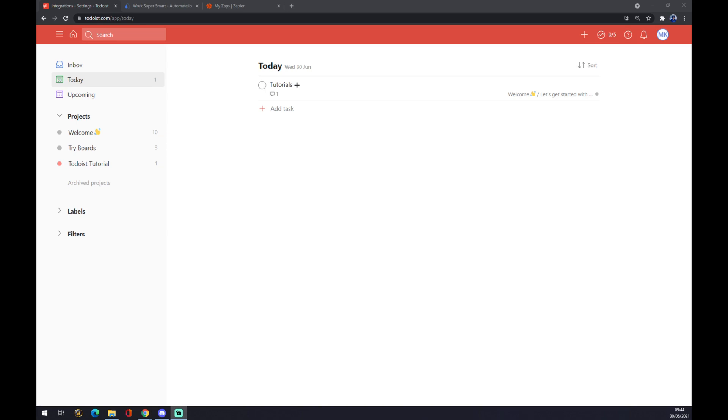Hello guys, my name is Matthew and in today's video I'm going to show you how you can integrate Todoist with Notion. First thing we have to do is create ourselves an account at Todoist.com if you don't already have one.